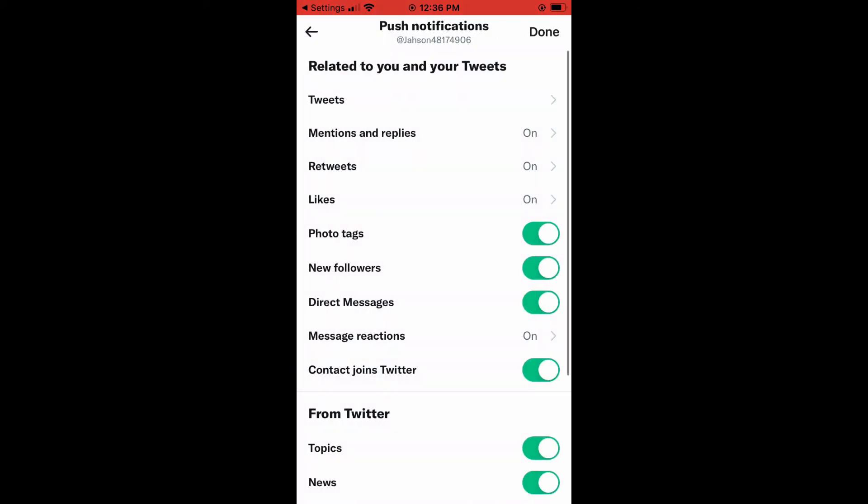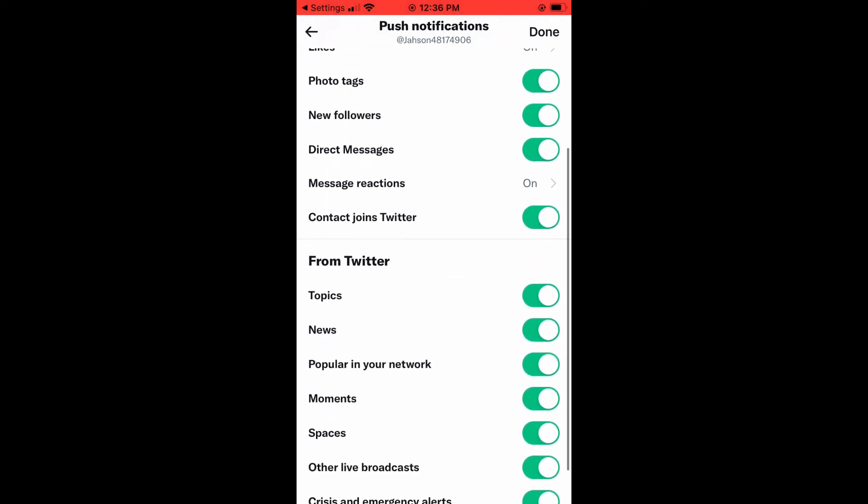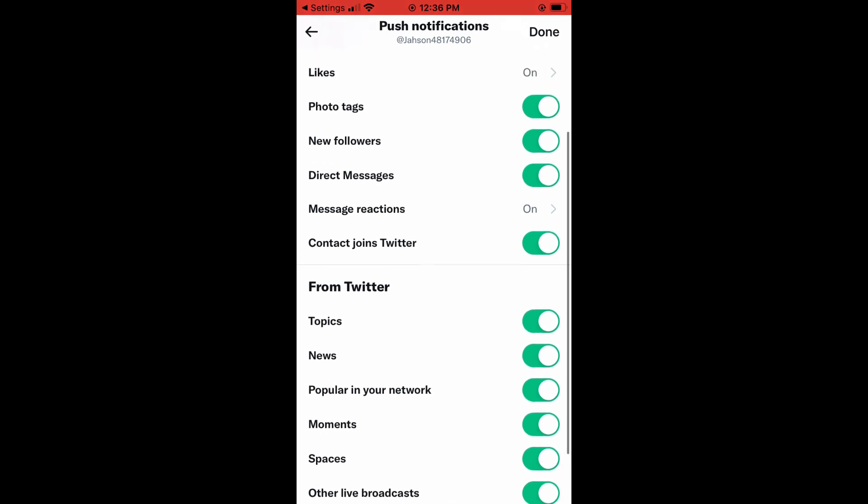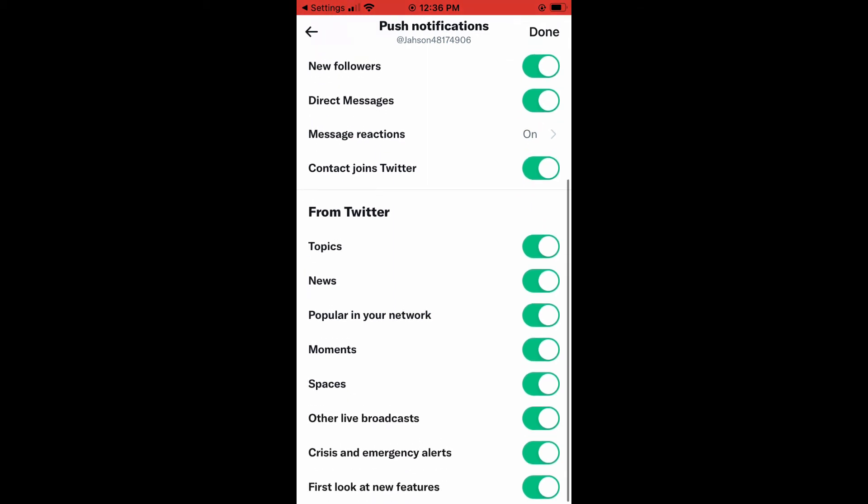You can also get a notification when somebody retweets you or likes one of your posts or tags you in a photo. Whichever one that you don't want to leave on, you can simply tap on it and turn it to gray. There are numerous options you can choose from.